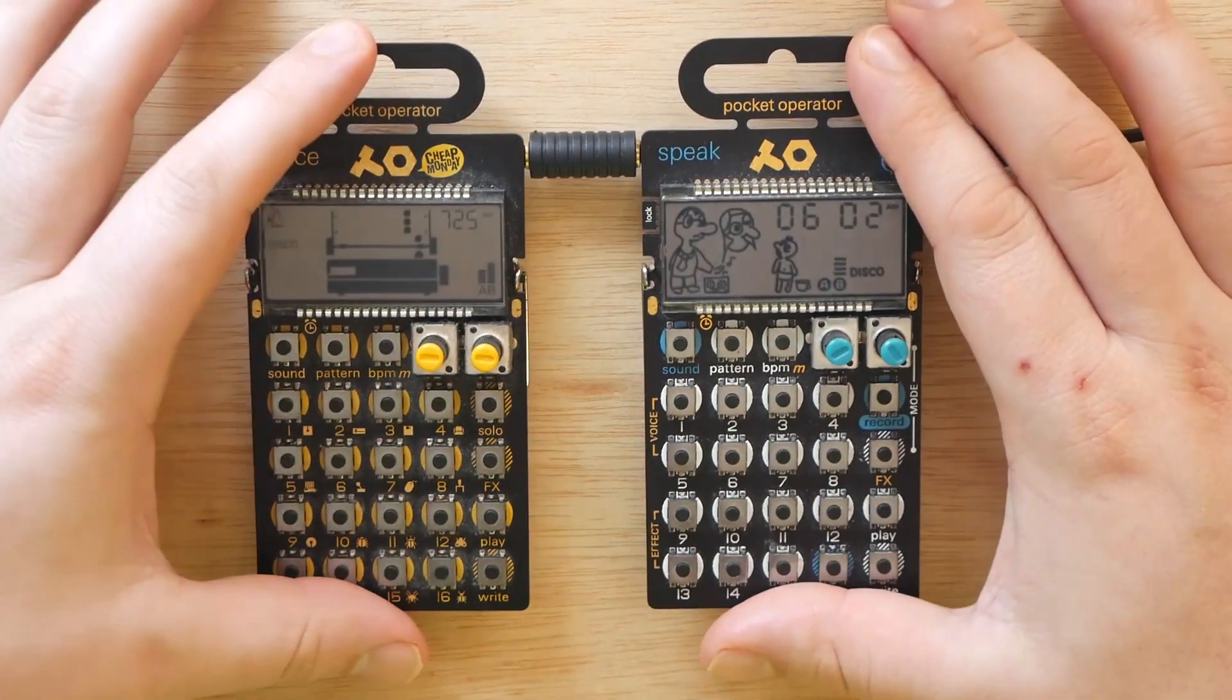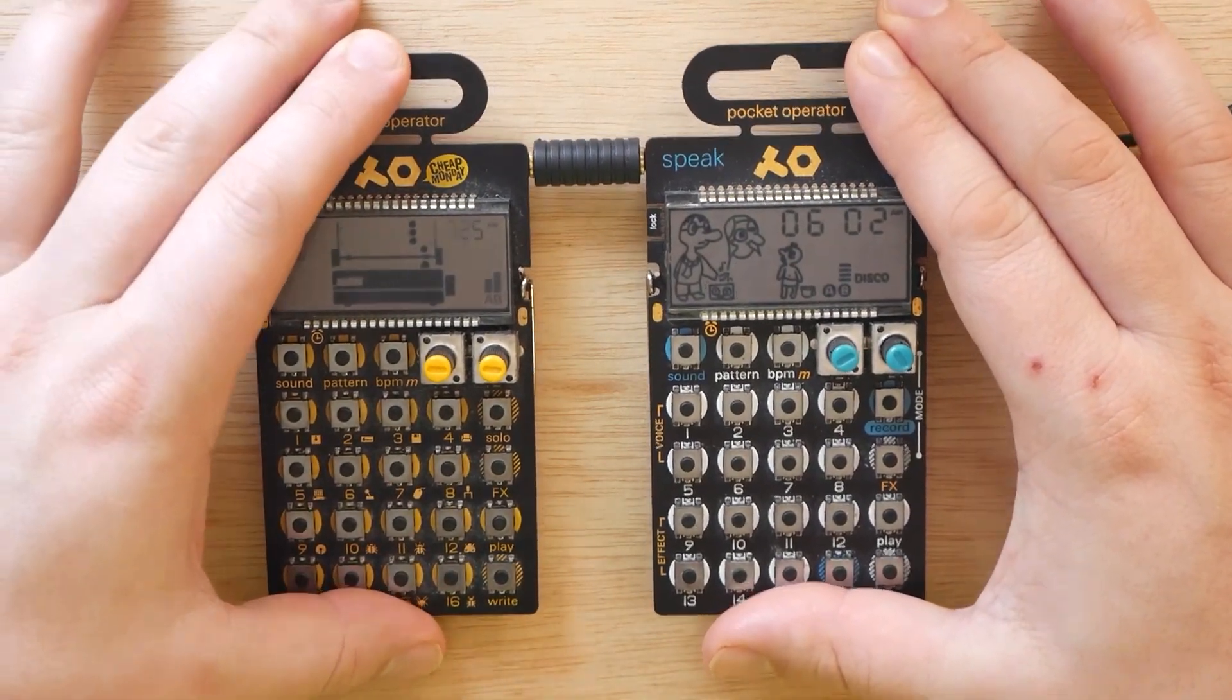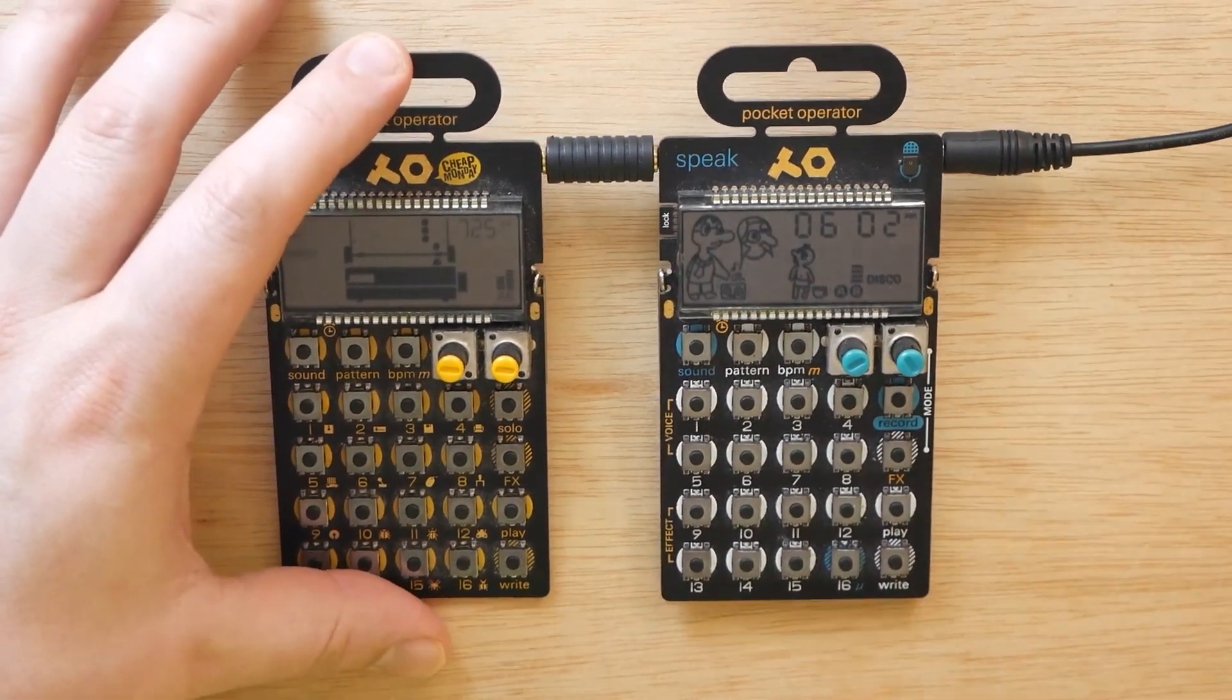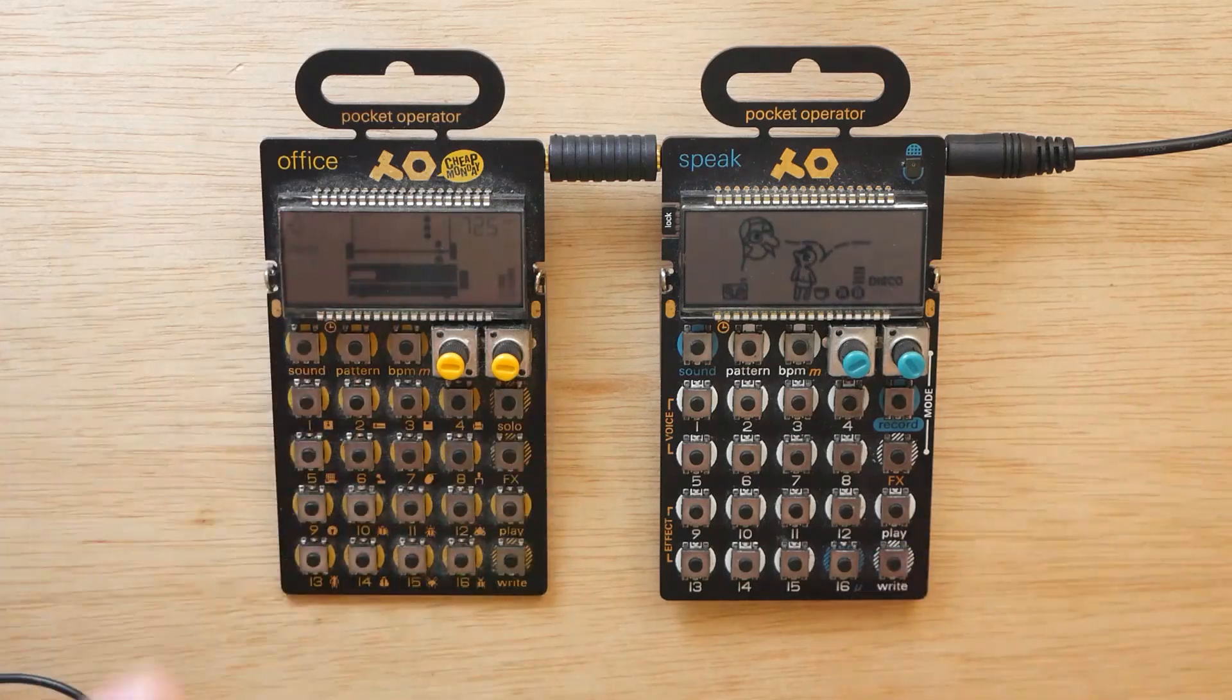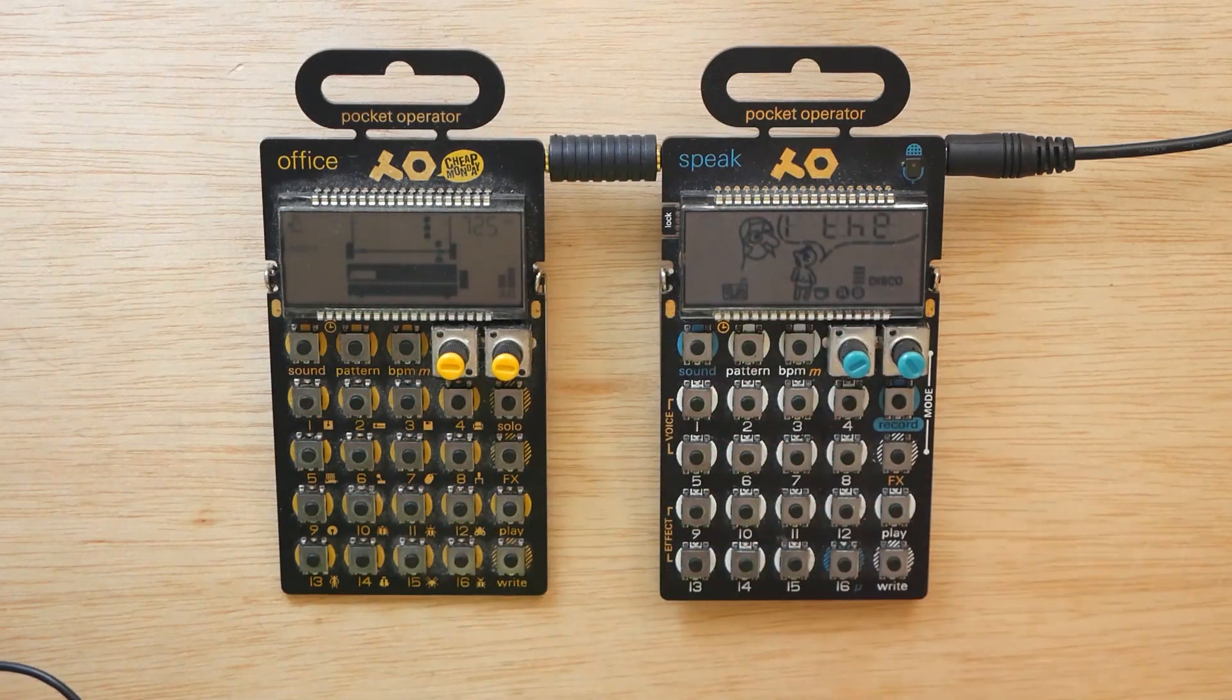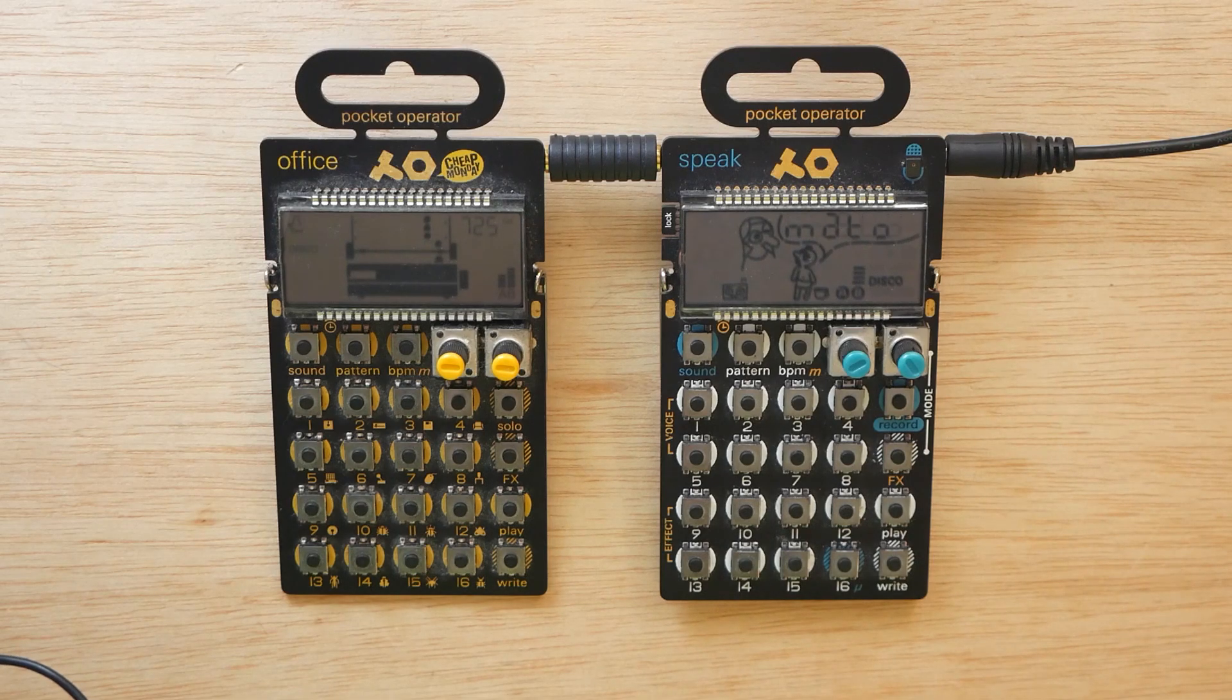If you do own these two pocket operators, I highly recommend giving them a shot together. Maybe throw like a Monotron delay in there if you've got one. Maybe that's what we'll do next time we bust these two out. But I'm definitely going to make a note of how much fun this was because we are going to return to this combo. It's going to happen. So I hope you guys enjoyed this one.